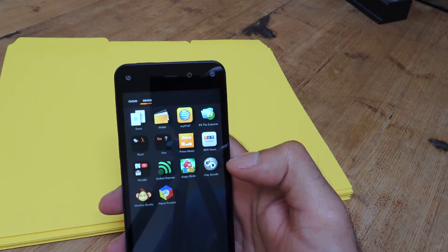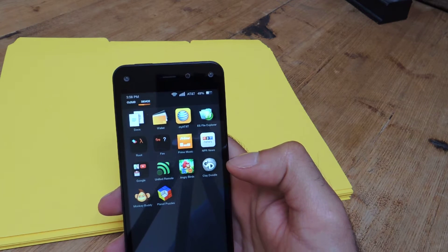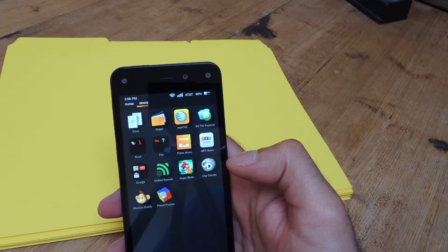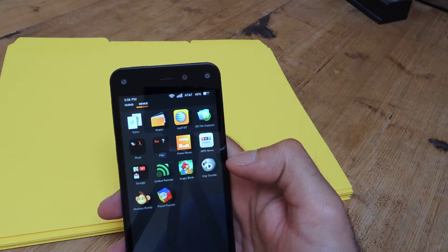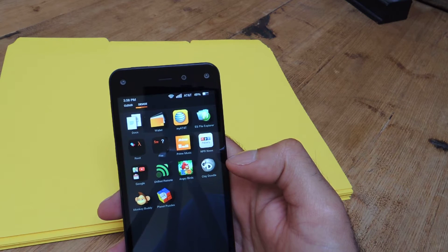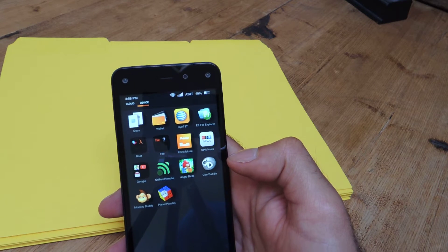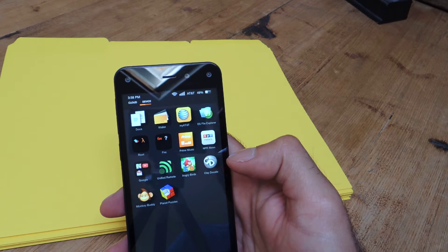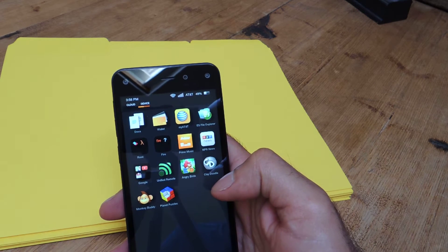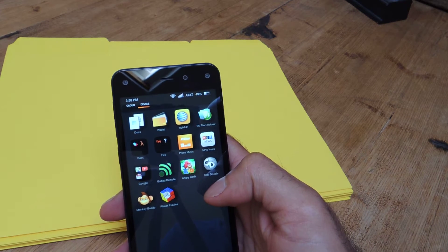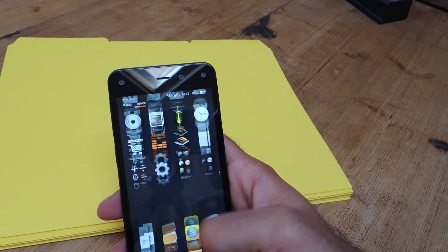Hey guys, Faisal here with Gadget Hacks and today I'm going to show you another little tip for the Amazon Fire Phone. This one involves decluttering your app drawer.